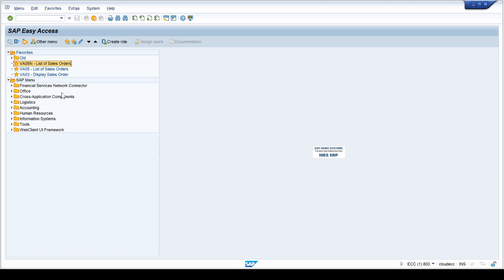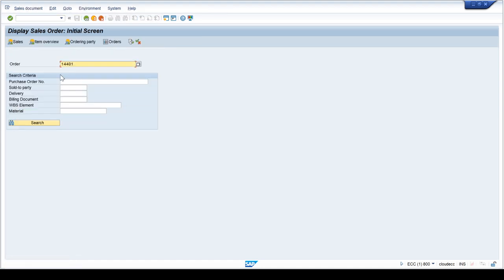In this video we will take a look at the PO number for the SAP sales order. I already have some transactions added to favorites: VA03, VA05, and VA05N. Let's get started with VA03. There is one field for purchase order as a search criteria — we can search orders by different criteria, and one of the fields is the purchase order number, which is the PO number.